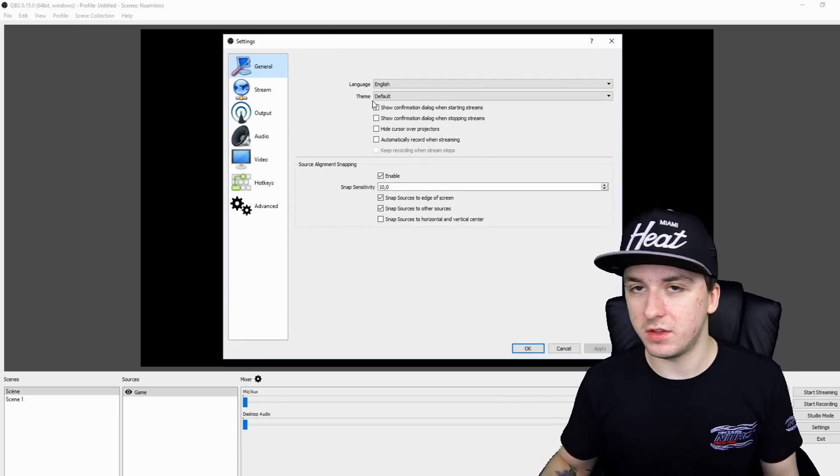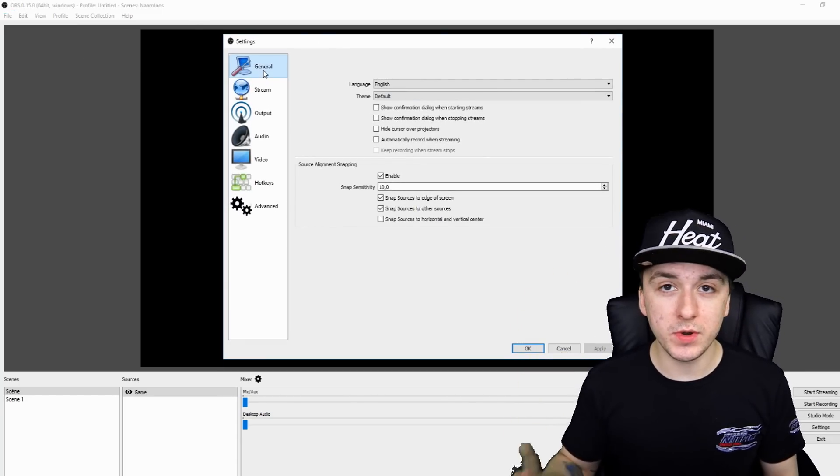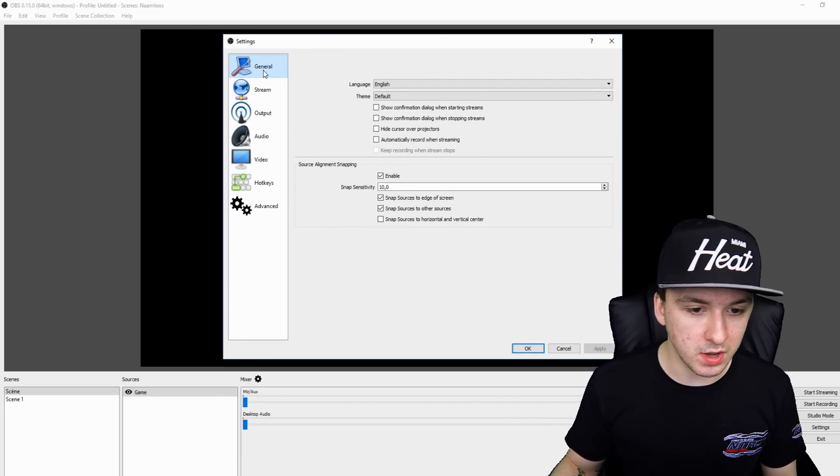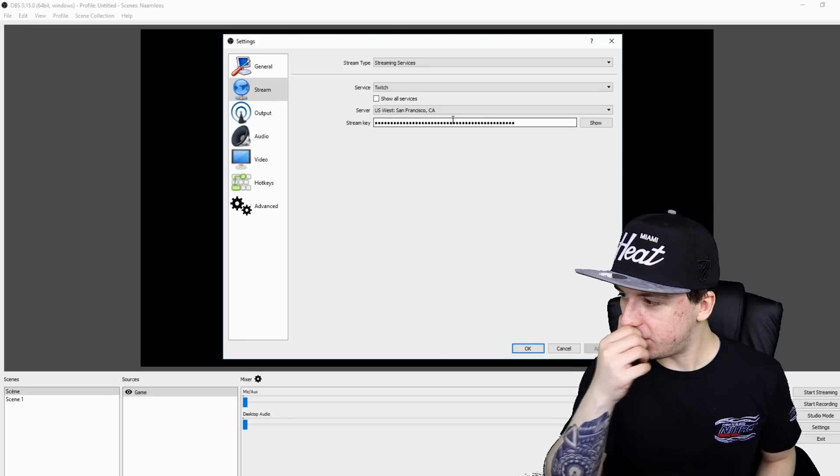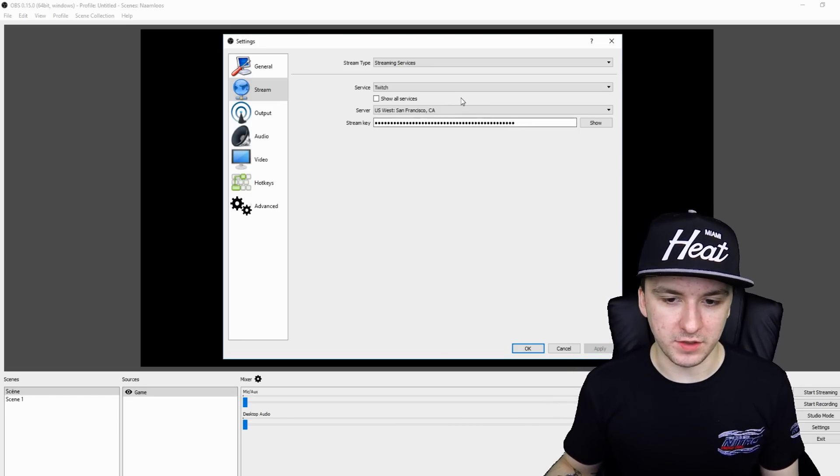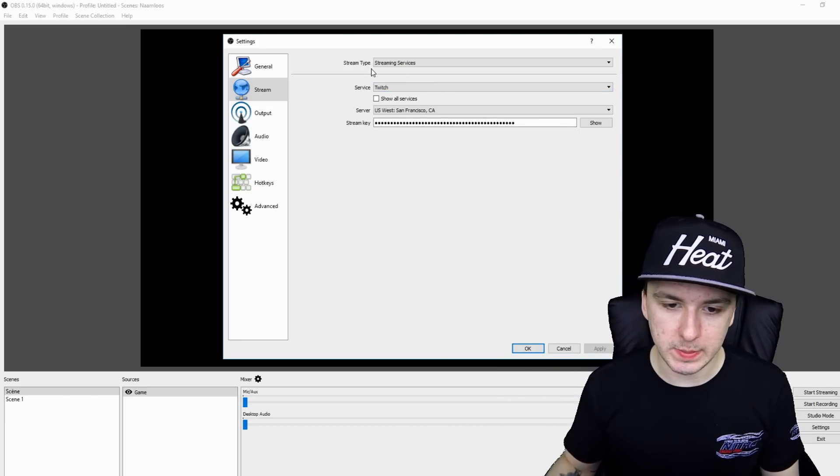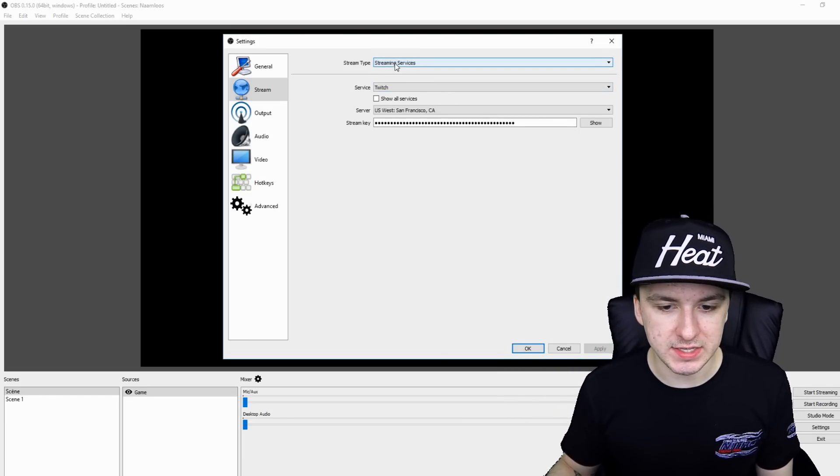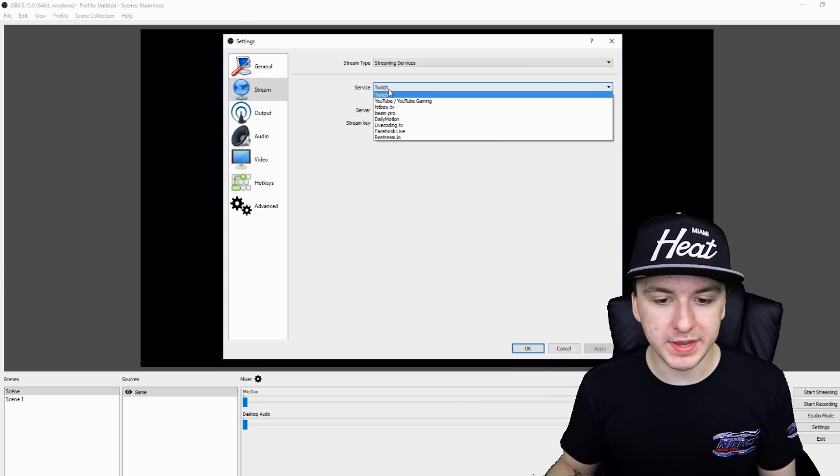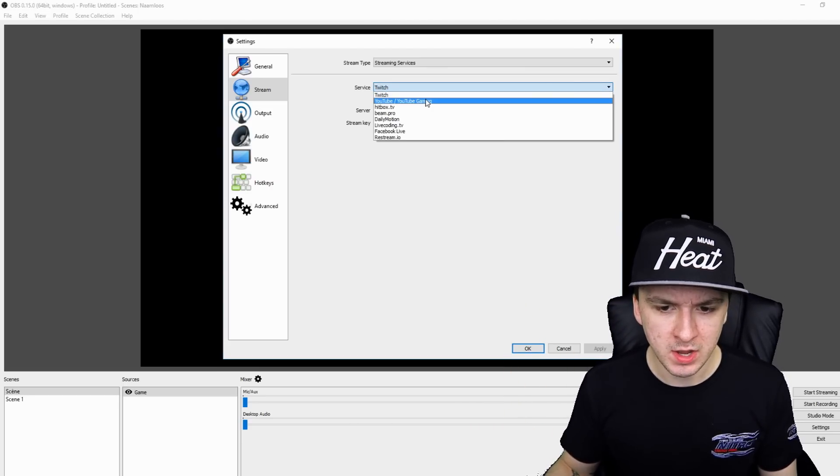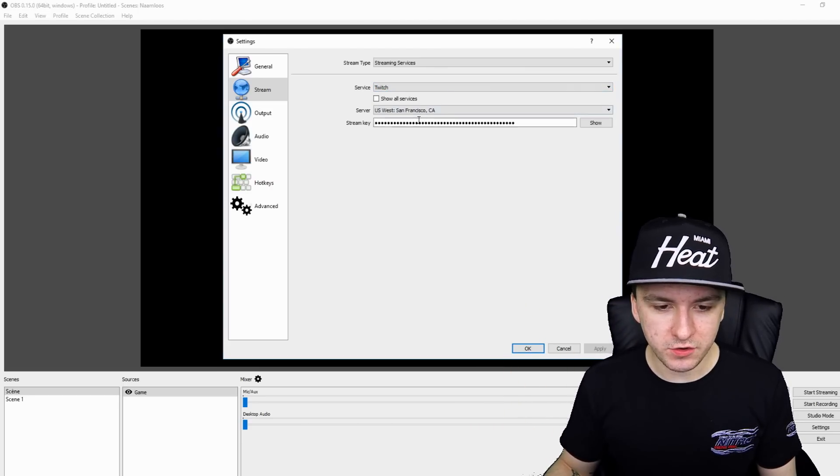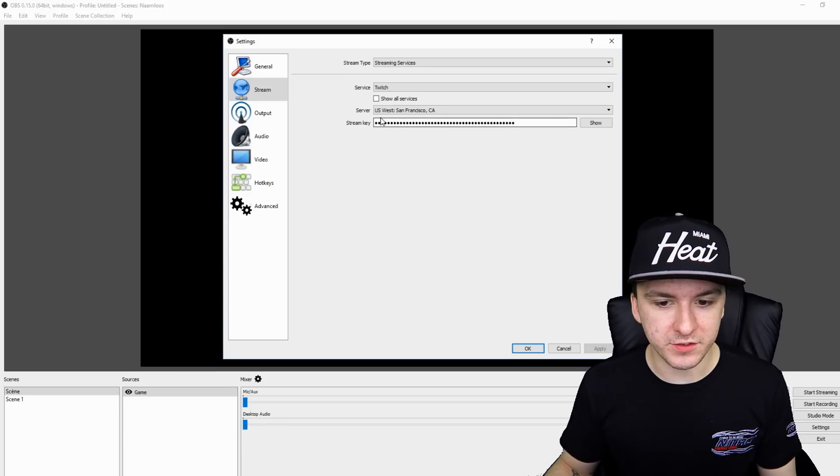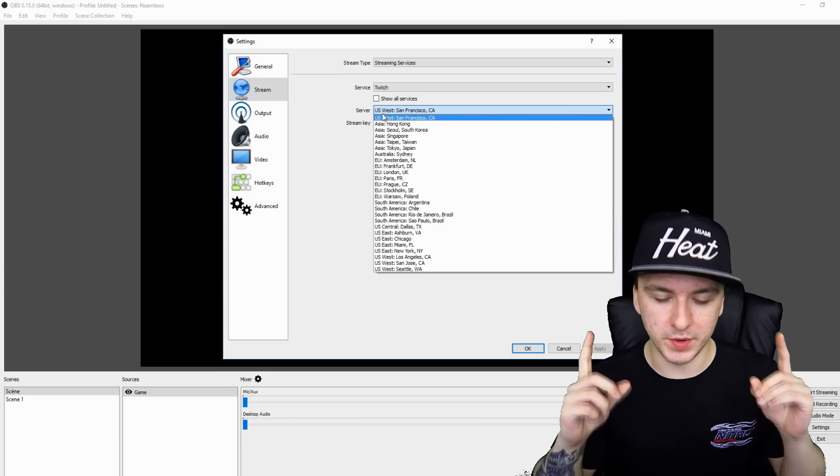Then as you guys can see, you don't want to do anything in here in the general tab, but you want to go over to stream. And right here, here are a few settings you need to apply. So as you guys can see stream type, it's just a normal streaming service. Then the service right here, you want to pick Twitch. This is a video how to stream to Twitch, so it doesn't make sense if you want to pick YouTube. So you want to go ahead and pick Twitch and then you just want to pick the server that's closest to you.